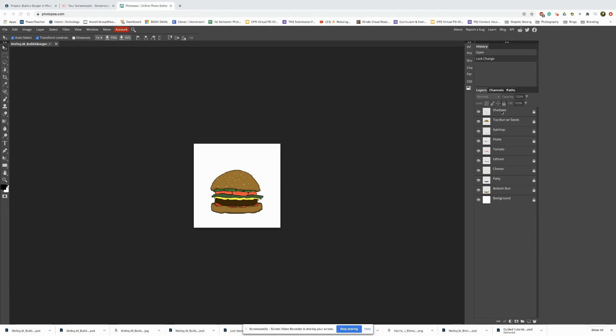As you can see here I've also added another layer for the shadows. Now if you've added a drink or maybe some fries you might have your own new layer up here as well. Also if you have a new background, your background might be changed to something different.